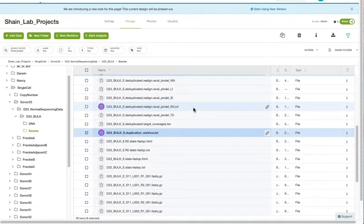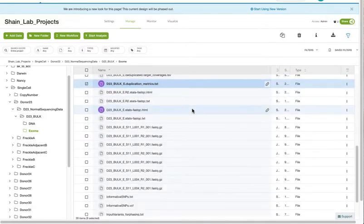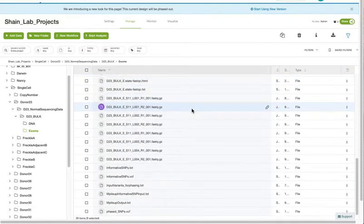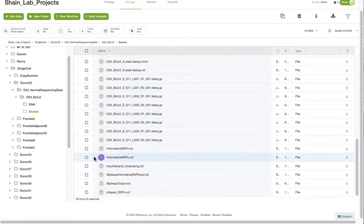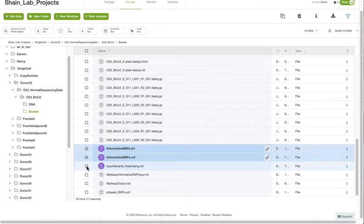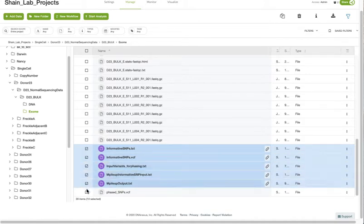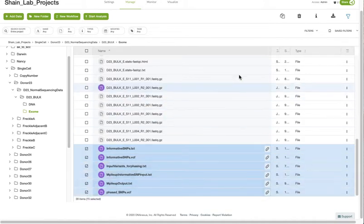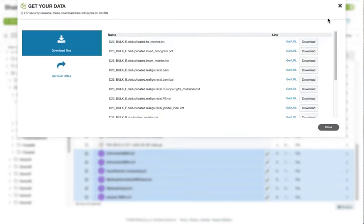Skip down to the duplication metrics, and then all the way at the end of the list, these files. So click download after you've selected them all.